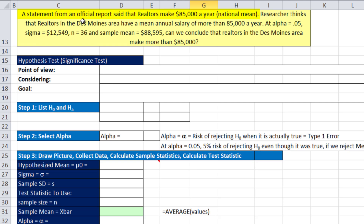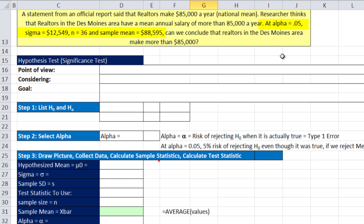Here's our first example. An official report states realtors make $85,000 a year nationally. A researcher thinks realtors in the Des Moines area have a mean annual salary of more than $85,000. At alpha equals 0.05, assuming we know sigma, with a sample size of 36 and a sample mean of $88,595, can we conclude that Des Moines realtors make more than $85,000?